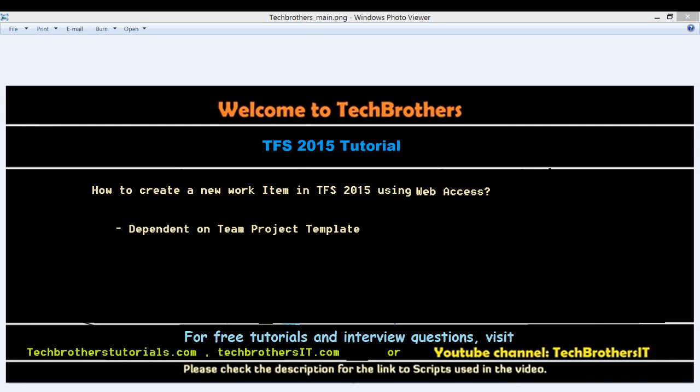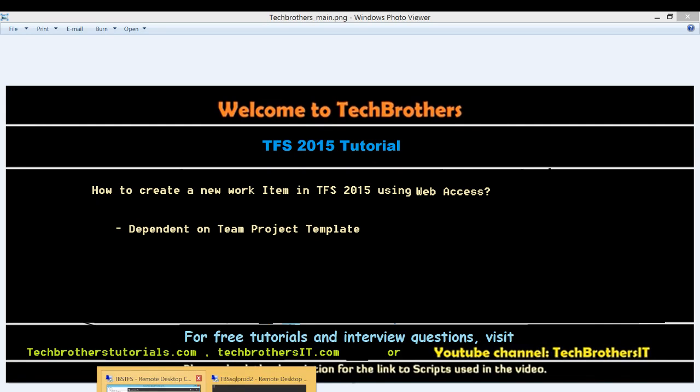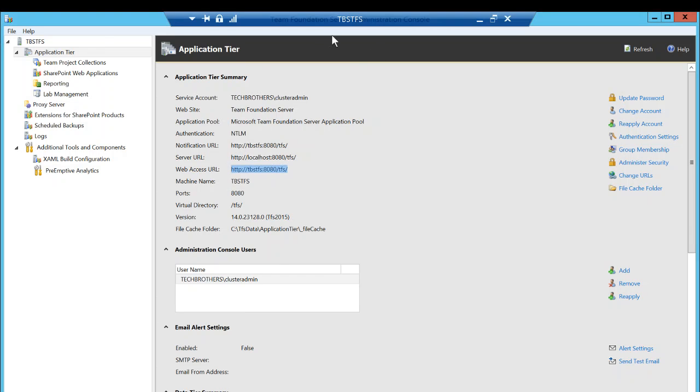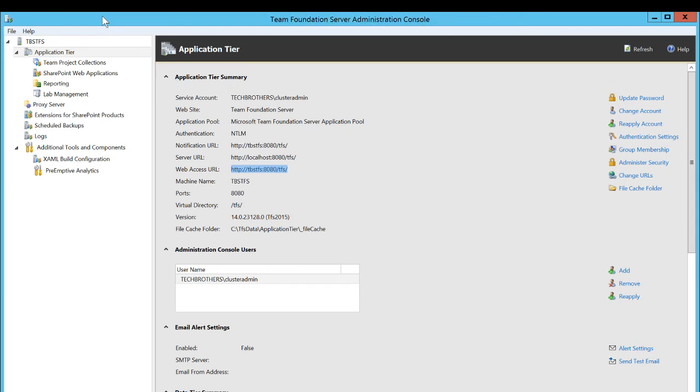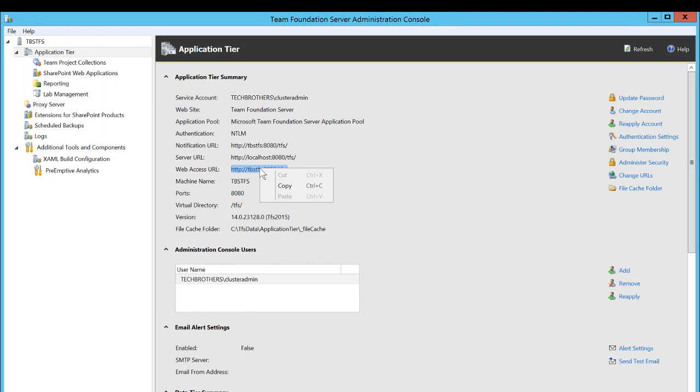So in order to use web access you need a TFS web URL. In my case I have that right here. This is my TFS server and I have opened Team Foundation Server administration console right here, and if you click on application tier you will see the web access URL right here.